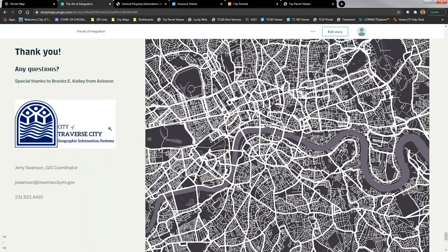Thank you, Jerry — very good presentation with a lot of detail. We do have a few questions. Dan asks: how do you manage condominiums? Do you have one parent parcel and then pull a one-to-many relationship for the condo information from BSNA tables? Do you need a parent parcel number to have the relation between the one GIS parcel and multiple records from BSNA?